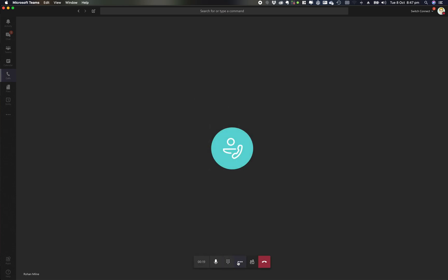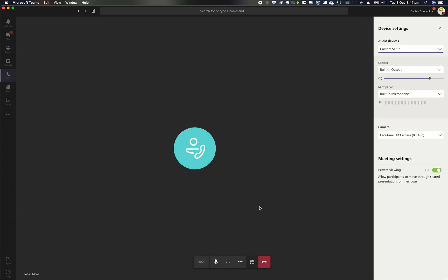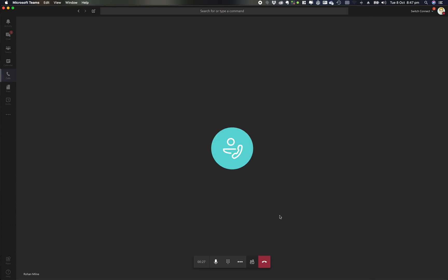I've then got my three little buttons. So this allows me to show my audio settings. So what I'm using, headphones, built-in devices and things like that and change that on a per-call basis.